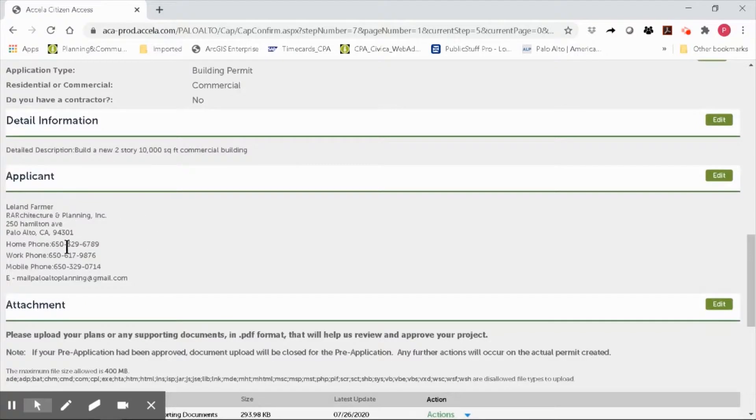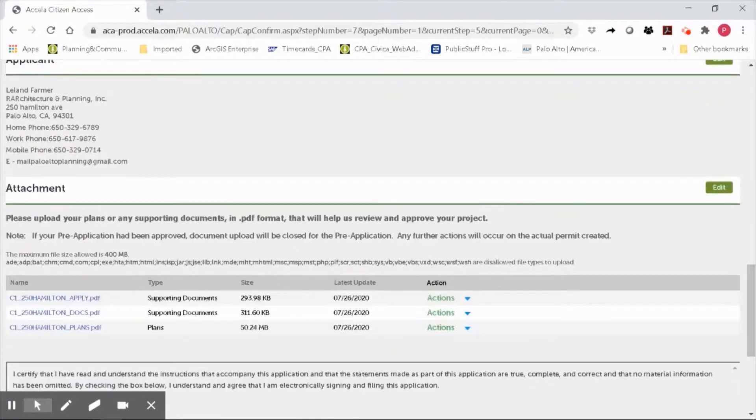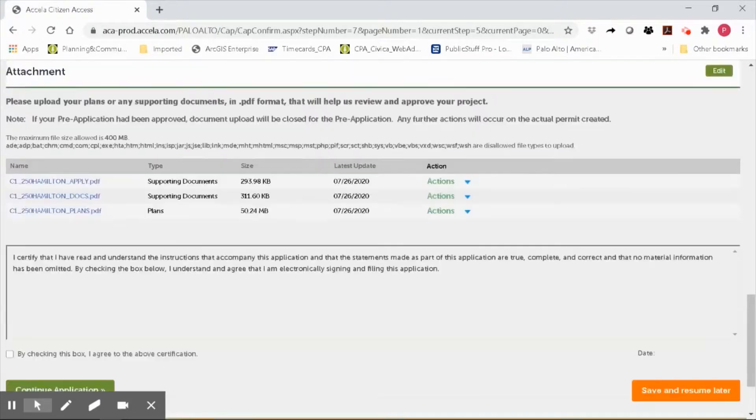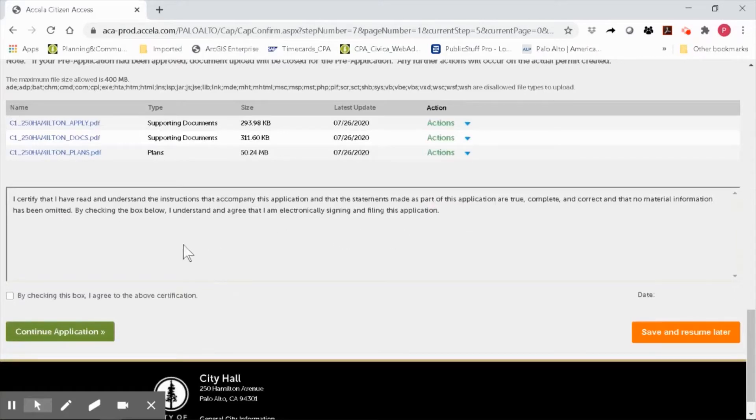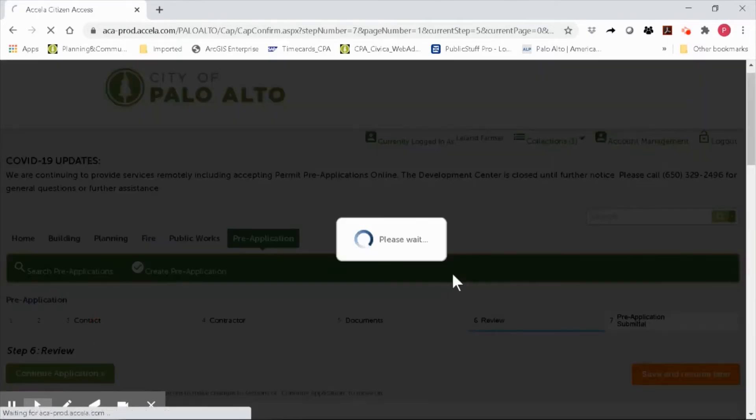I am the applicant. I have checked that my email and contact information is correct, and I have verified the three submittal documents that I want to submit. Go ahead and read the certification and check the box to acknowledge that you've read it. Then click continue application.